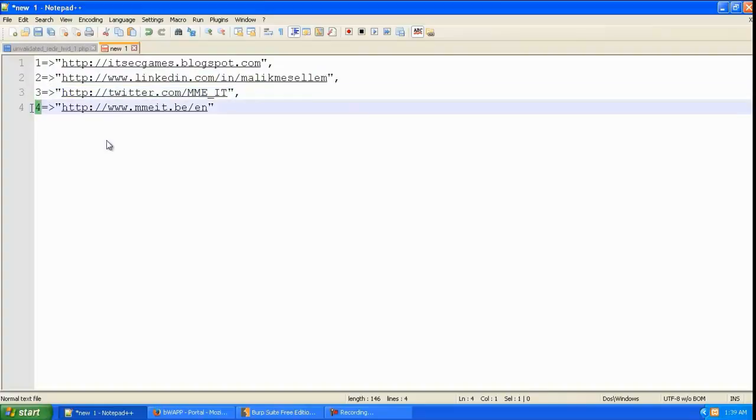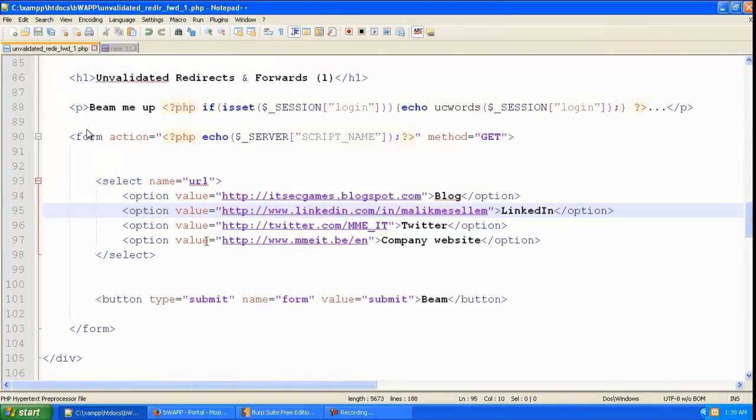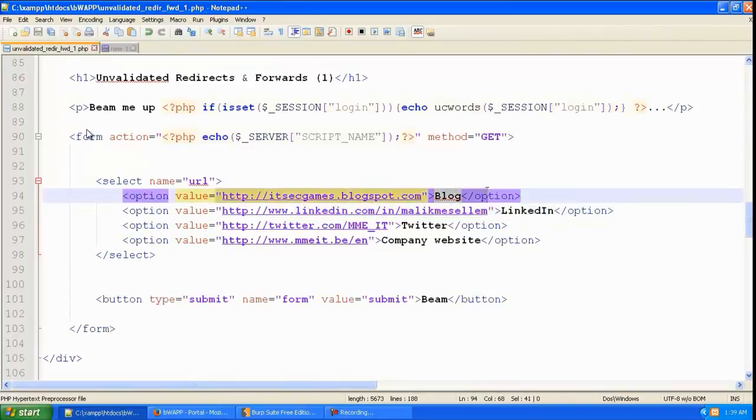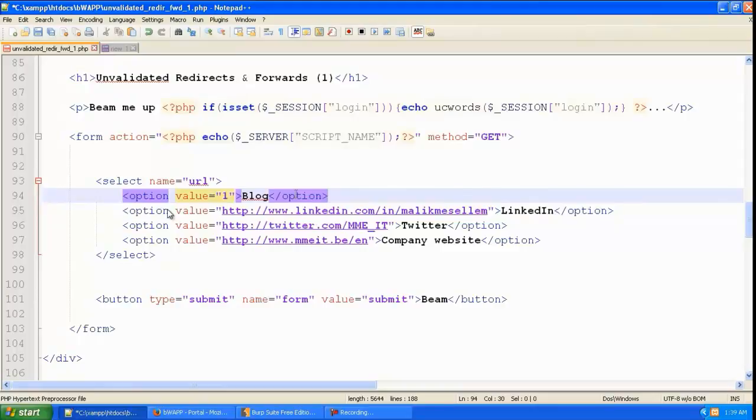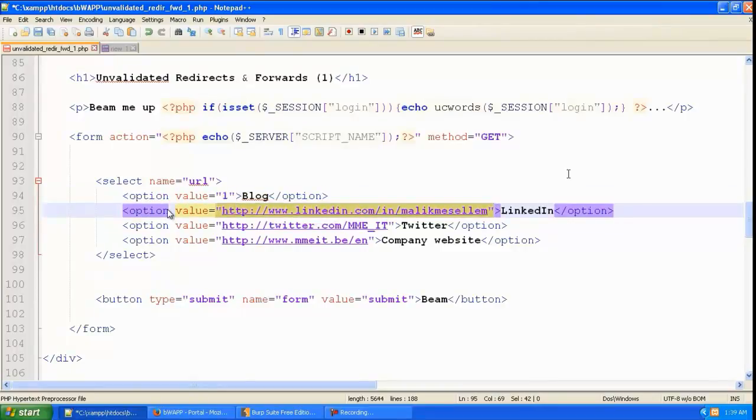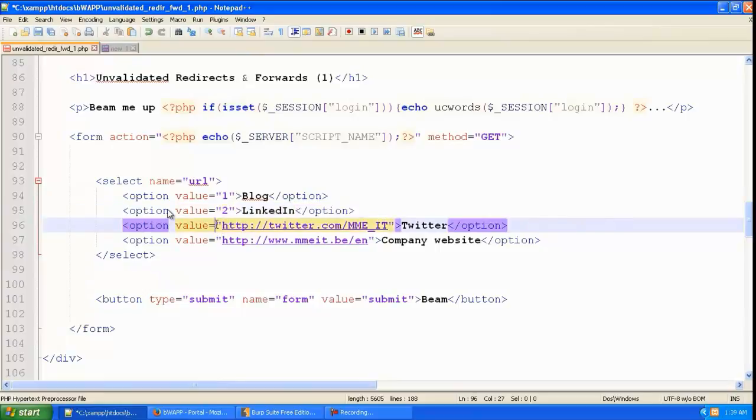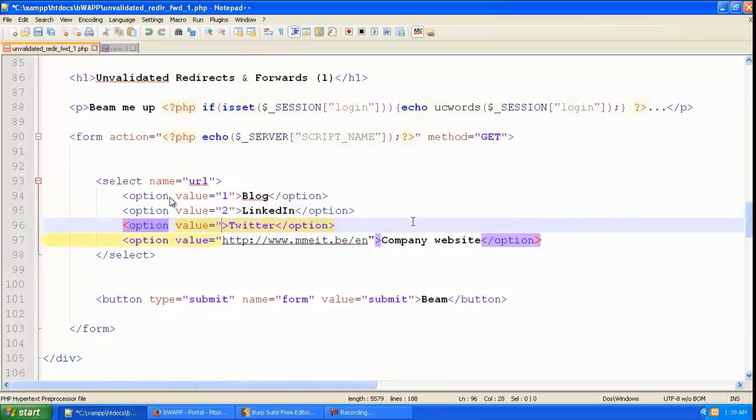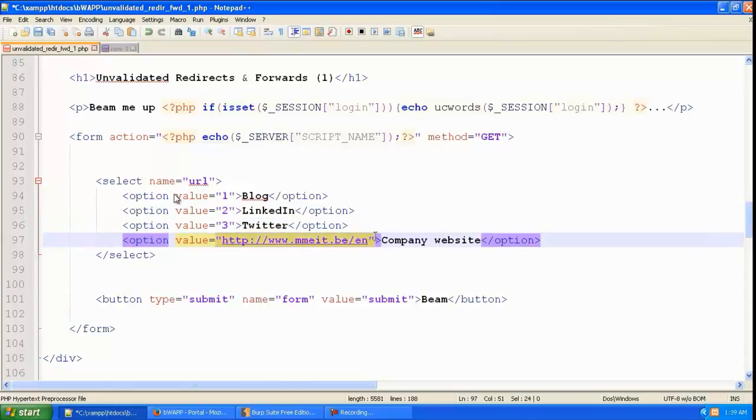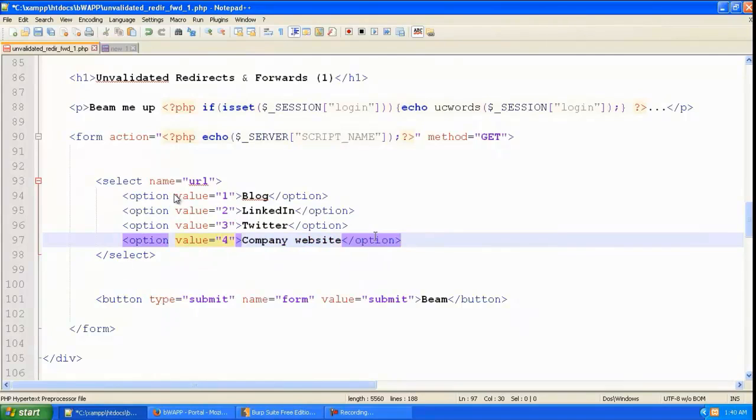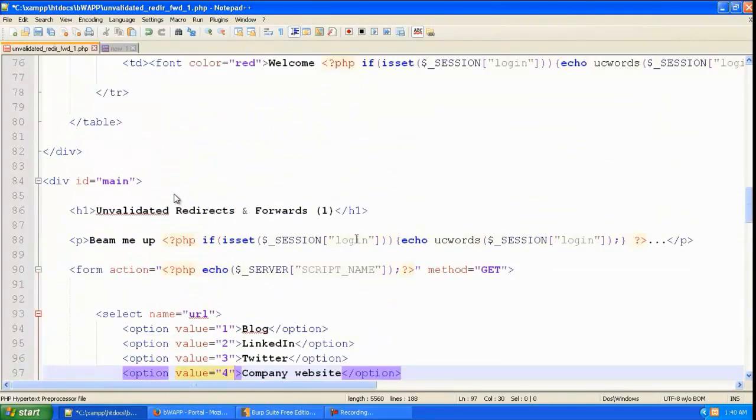So in the value over here, instead of giving the URL itself, we're going to just give 1, 2, 3, and 4. So these are the options that the users want to select from. In the UI level there will be no difference.